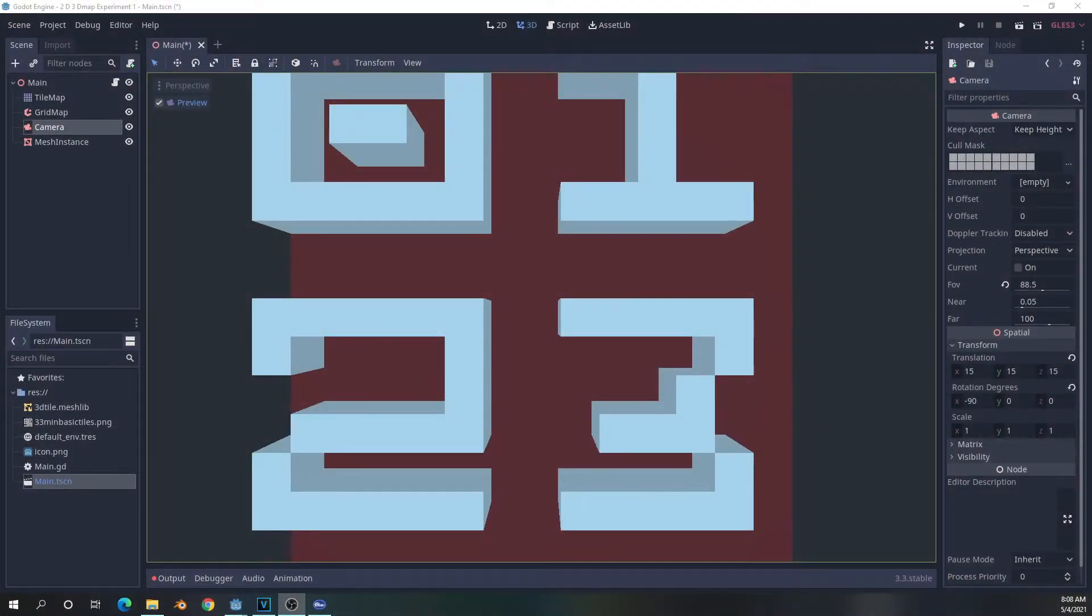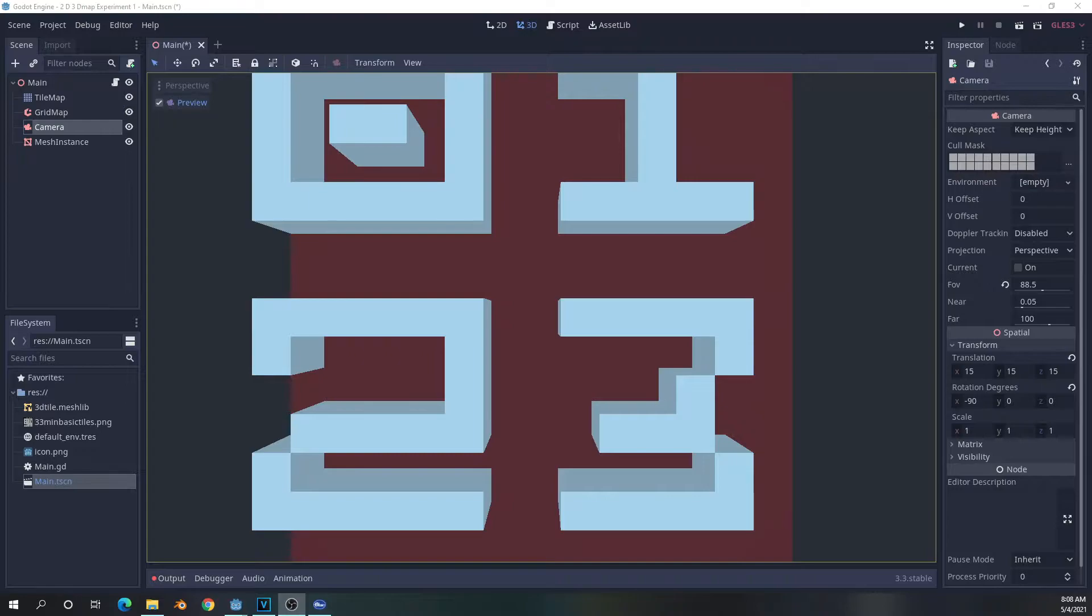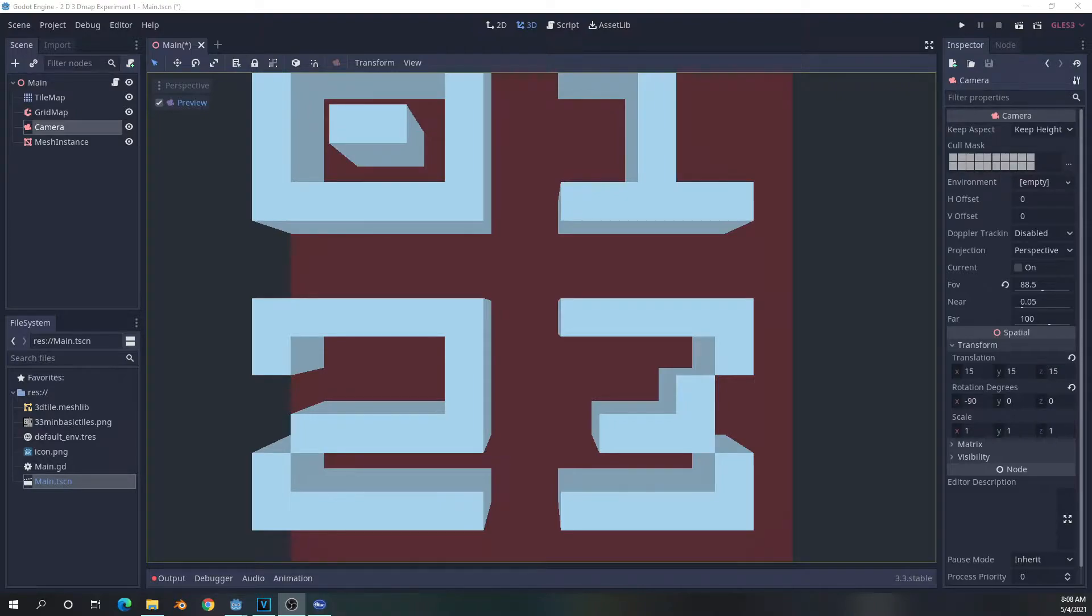Welcome to Snippets, a segment where we look at code snippets and other things in the Godot engine and how I'm using them in projects, hopefully to inspire everybody else to come up with their own creative solutions.